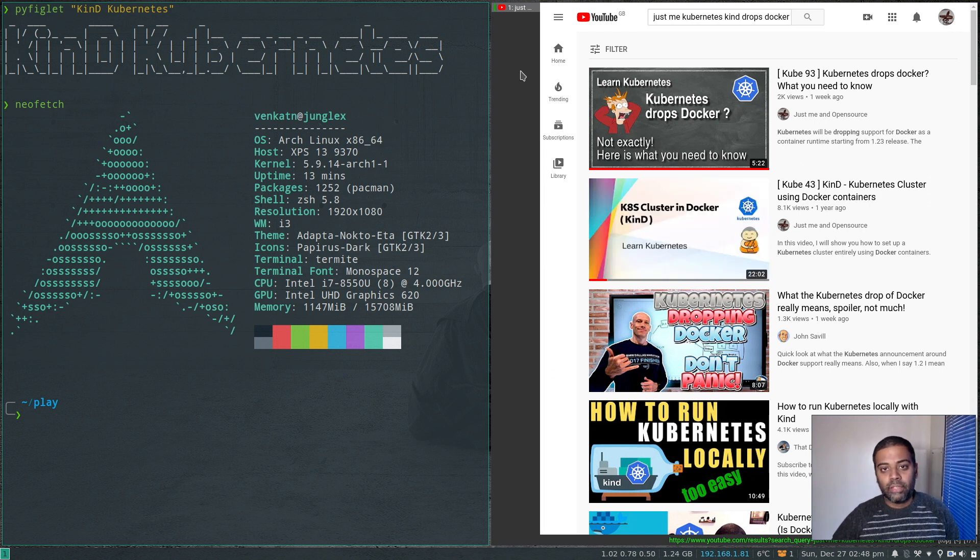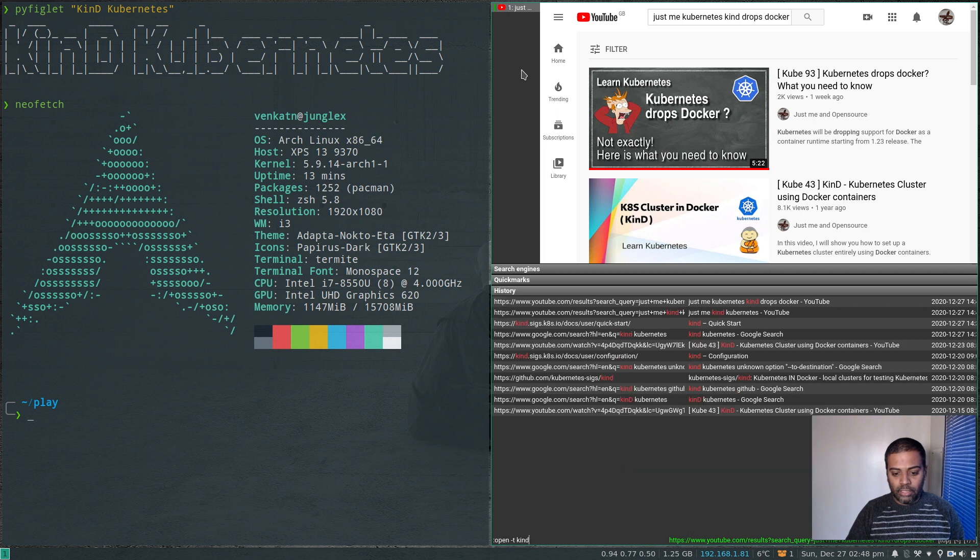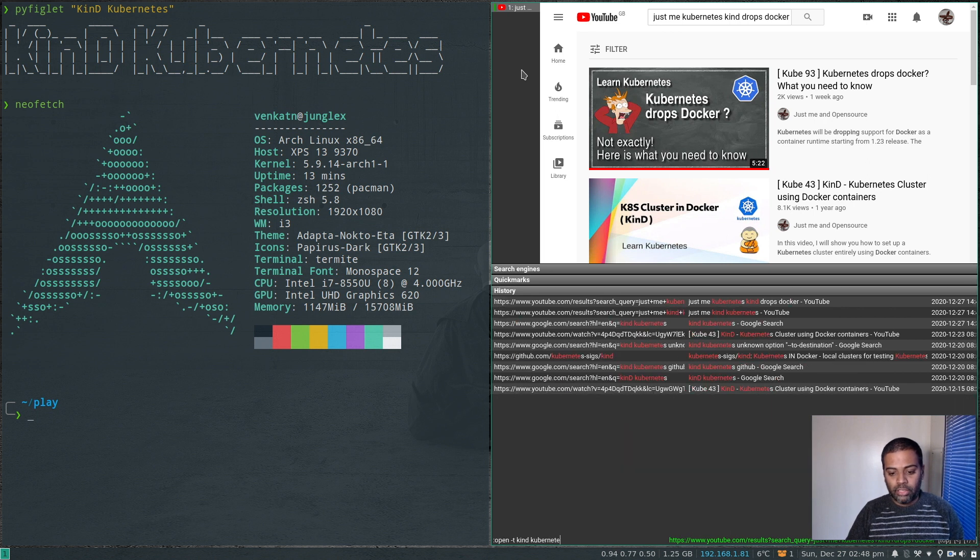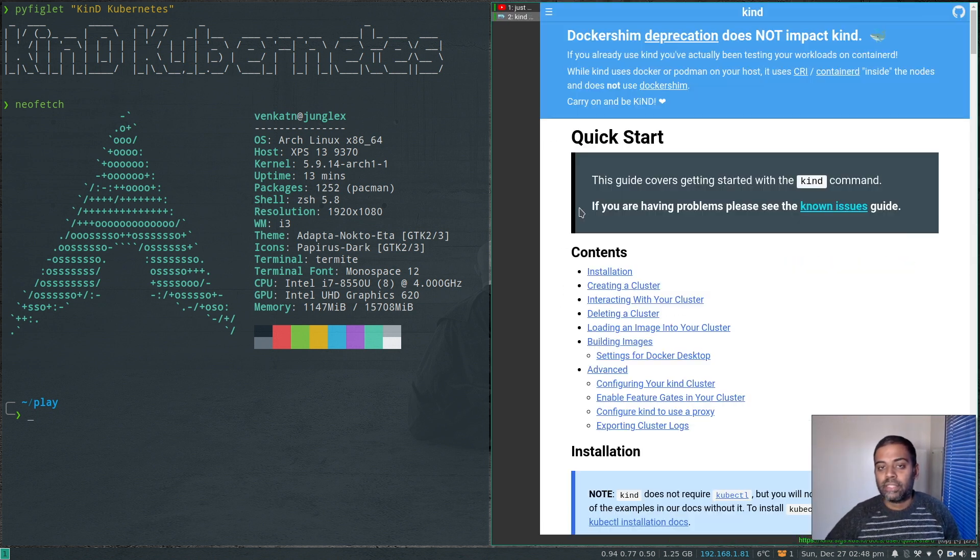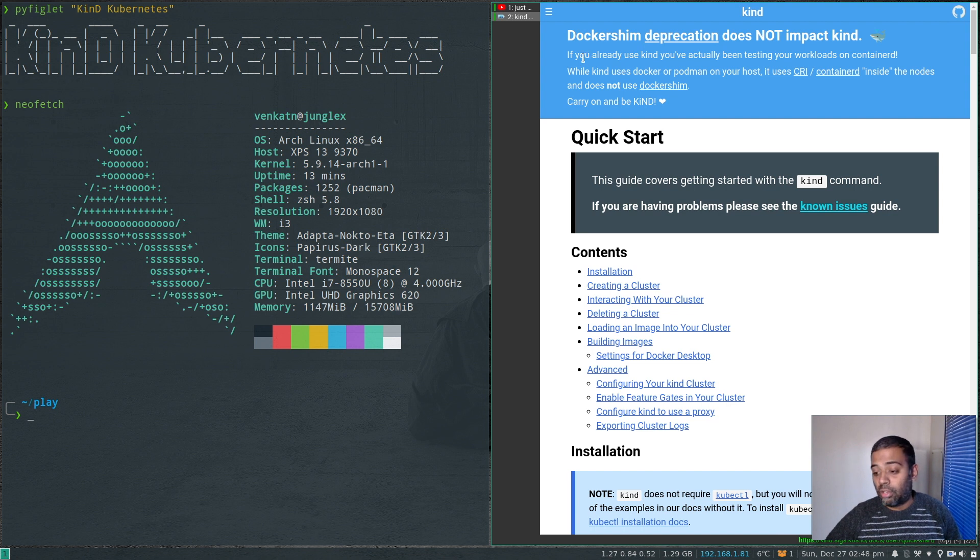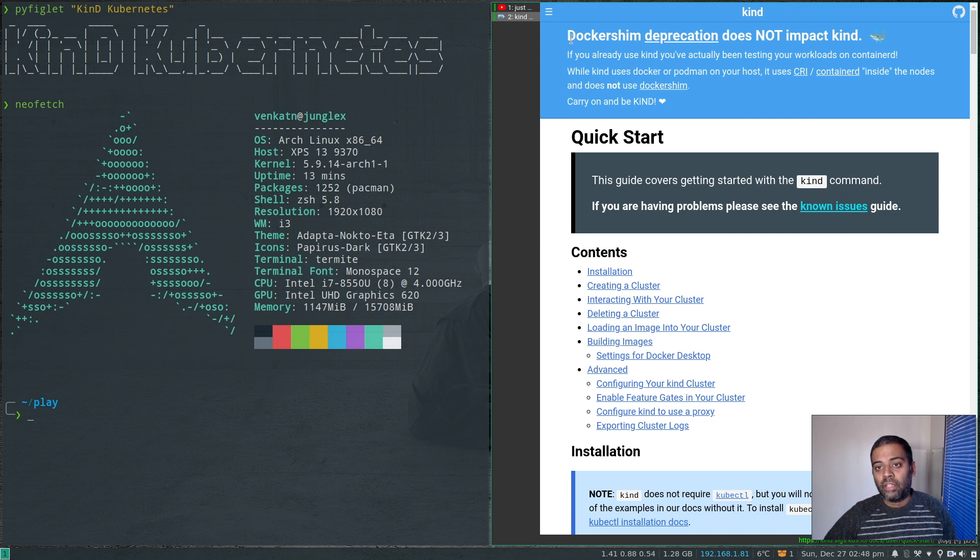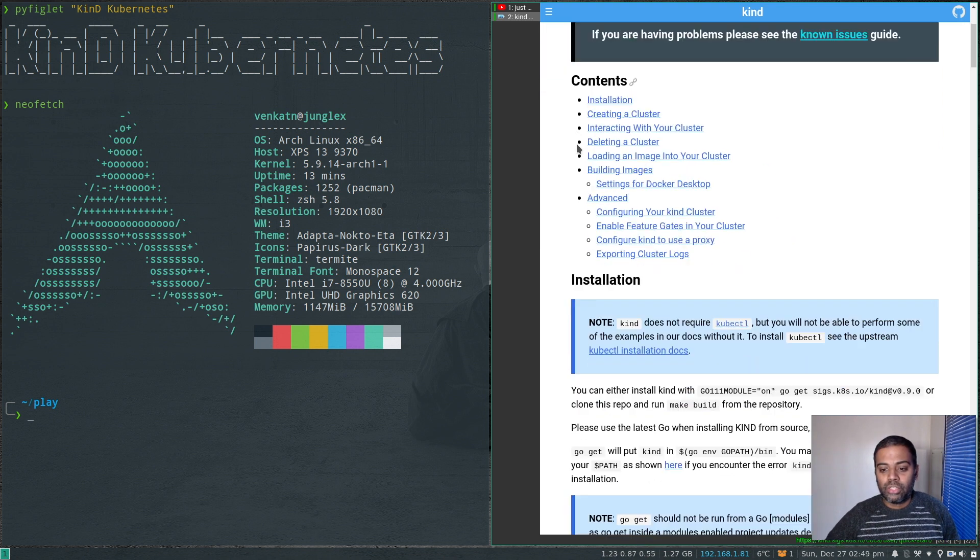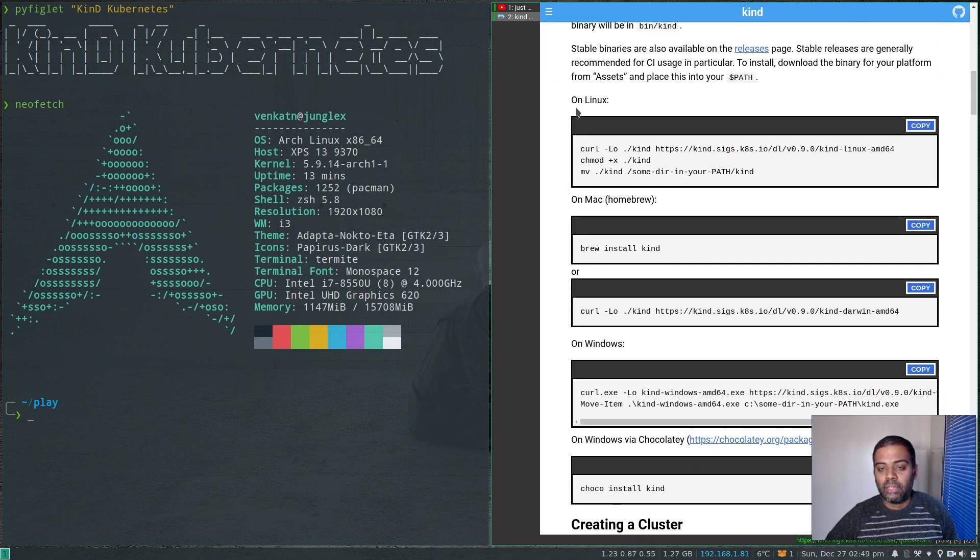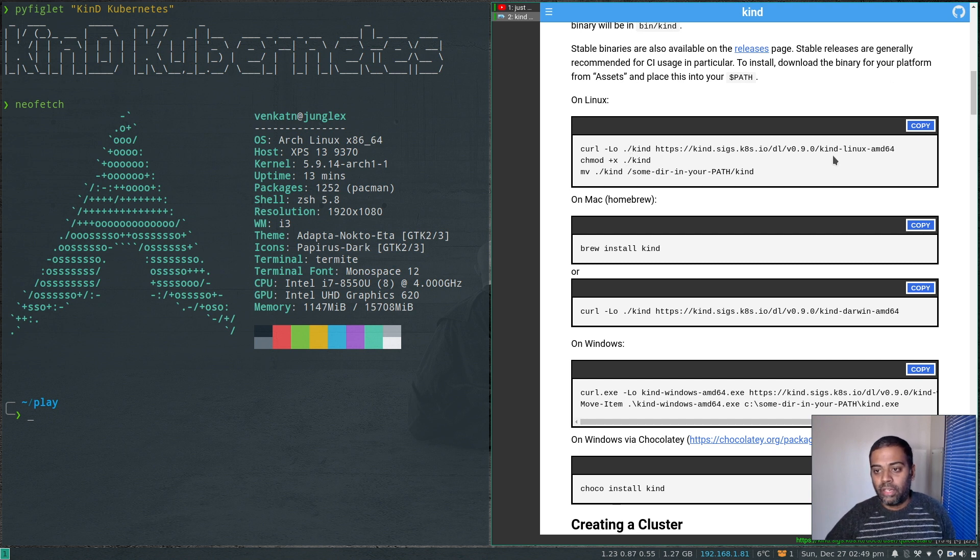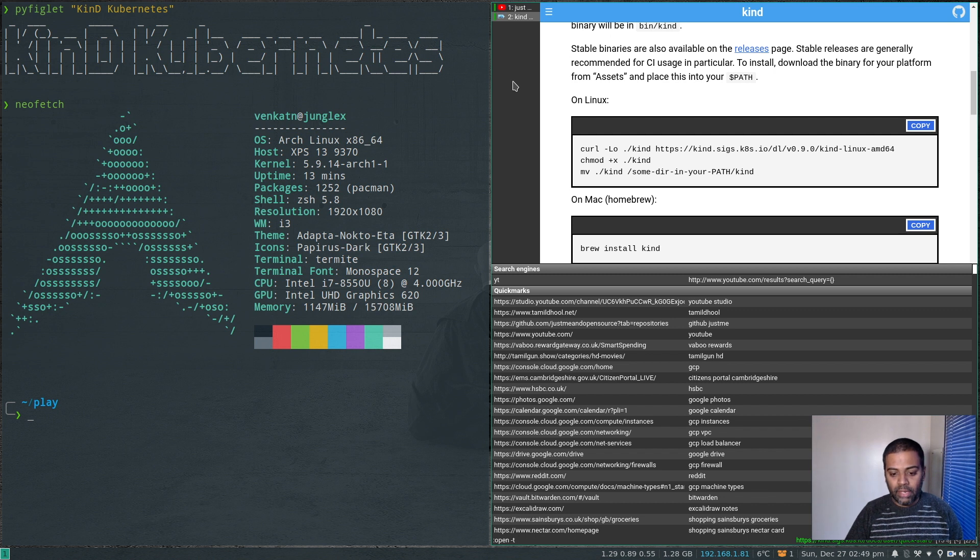Let me go to the kind Kubernetes page, kind Kubernetes Quick Start. Right at the very top, you can see the warning - I mean the information - that it's not being affected by the Docker shim deprecation. Quick start. Okay, let's download the binary. You can either download it from here - the latest version is 0.9.0 - or you can go to their GitHub page.